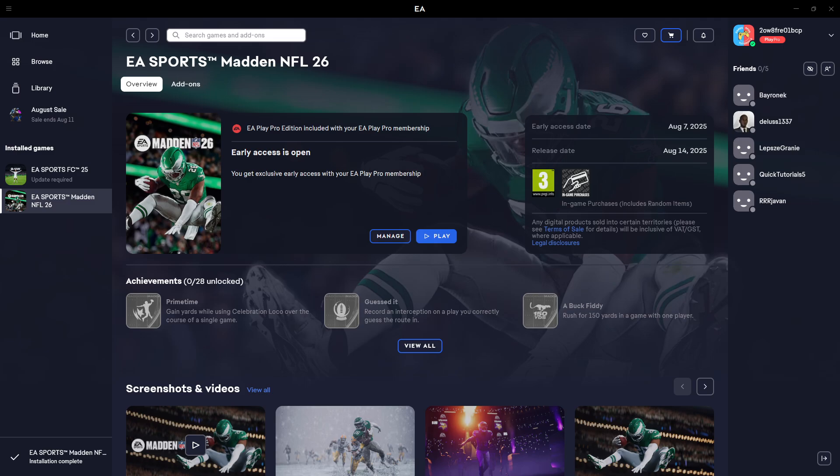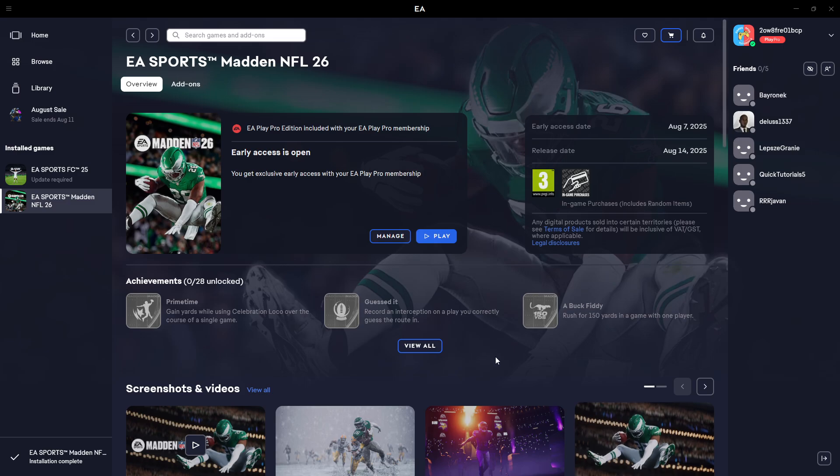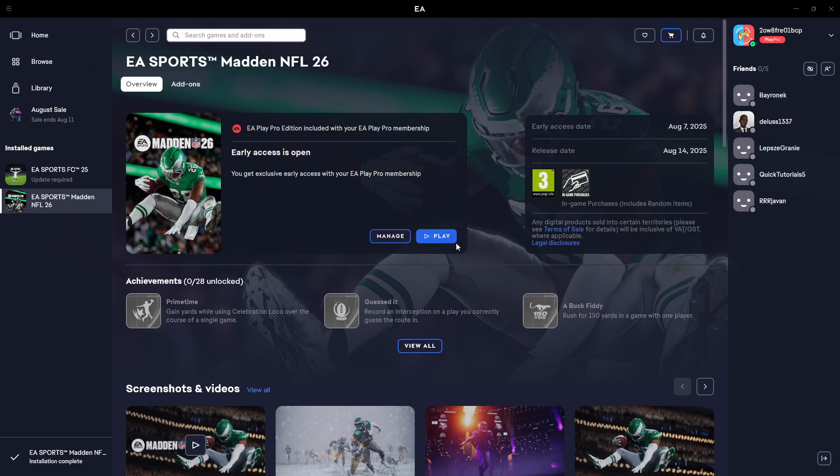If you want to download Madden NFL 26, here's what you can do. First of all, we need to get the EA platform. You can also find the game on Steam and Epic Games and also Xbox.